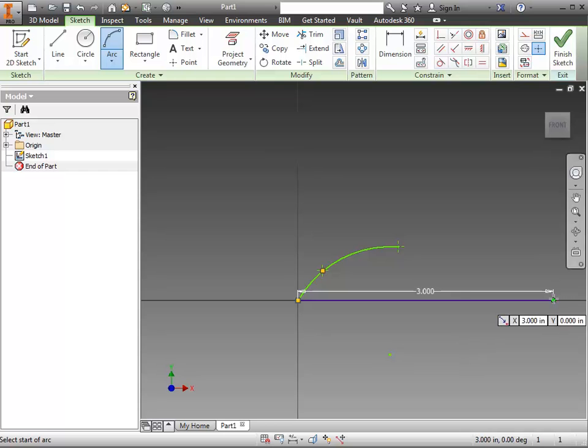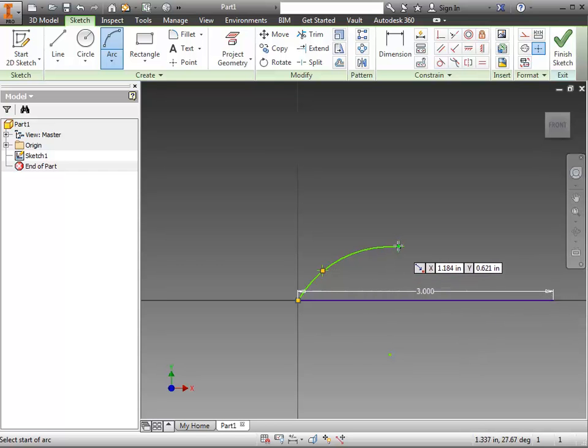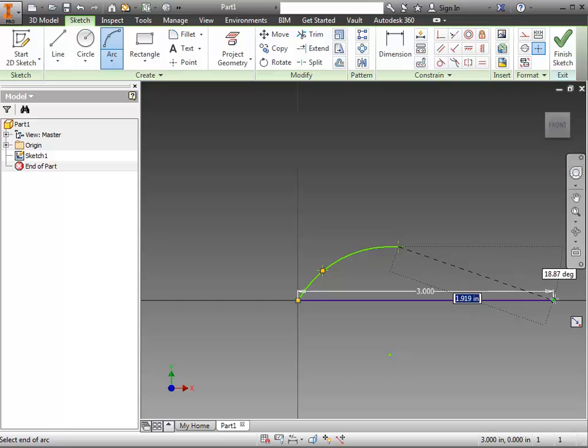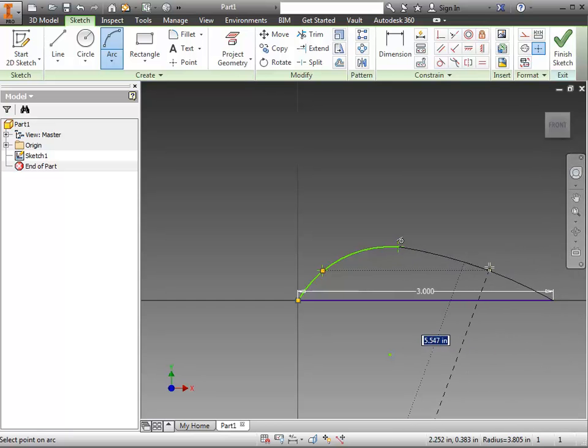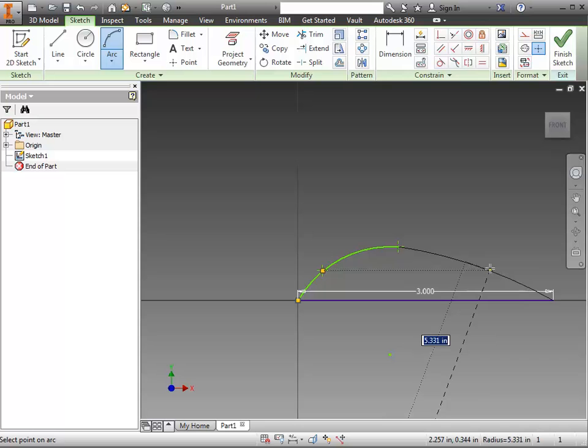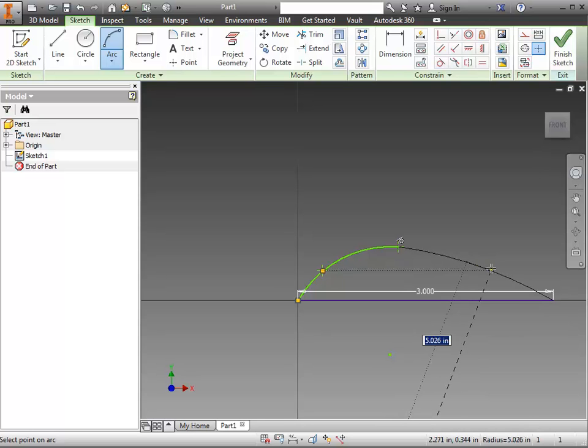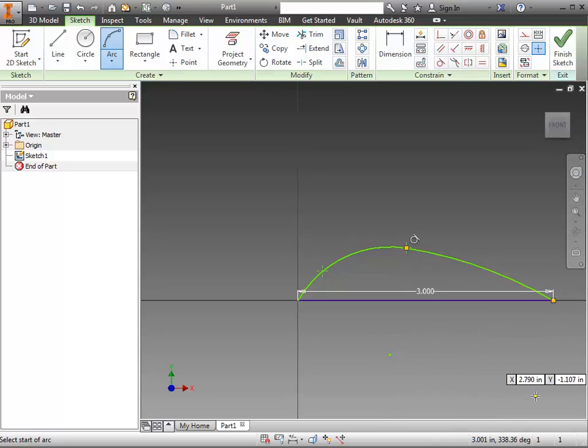For the back side of the windshield, I'll click at this point, click the end of the line, and then what I'm looking for is when it turns tangent. You'll see a little symbol pop up there, and click to place it.